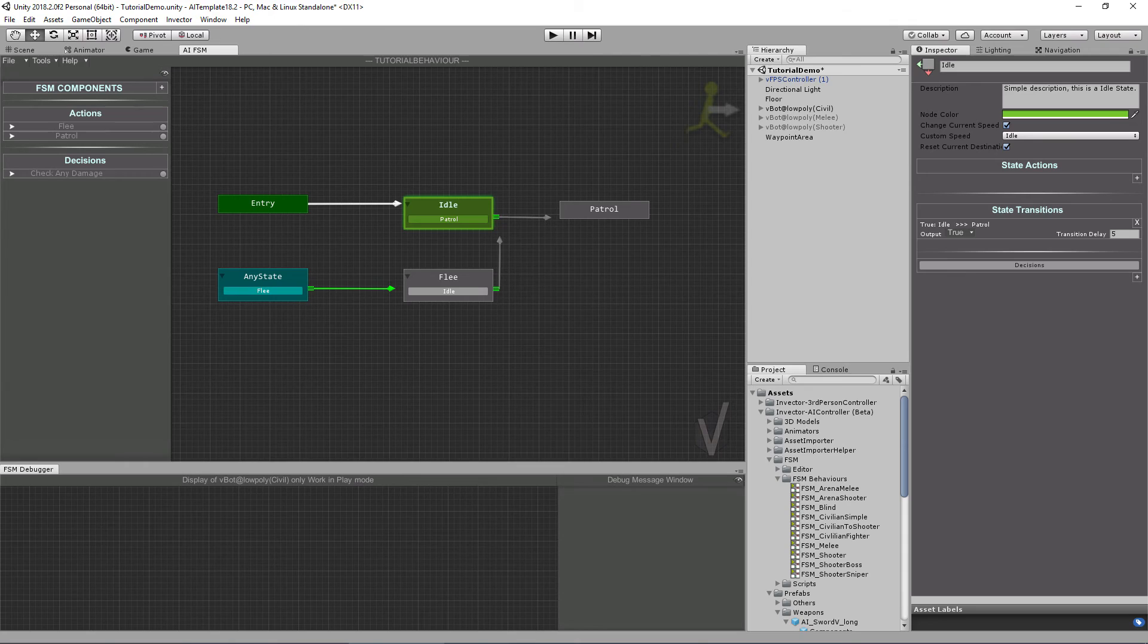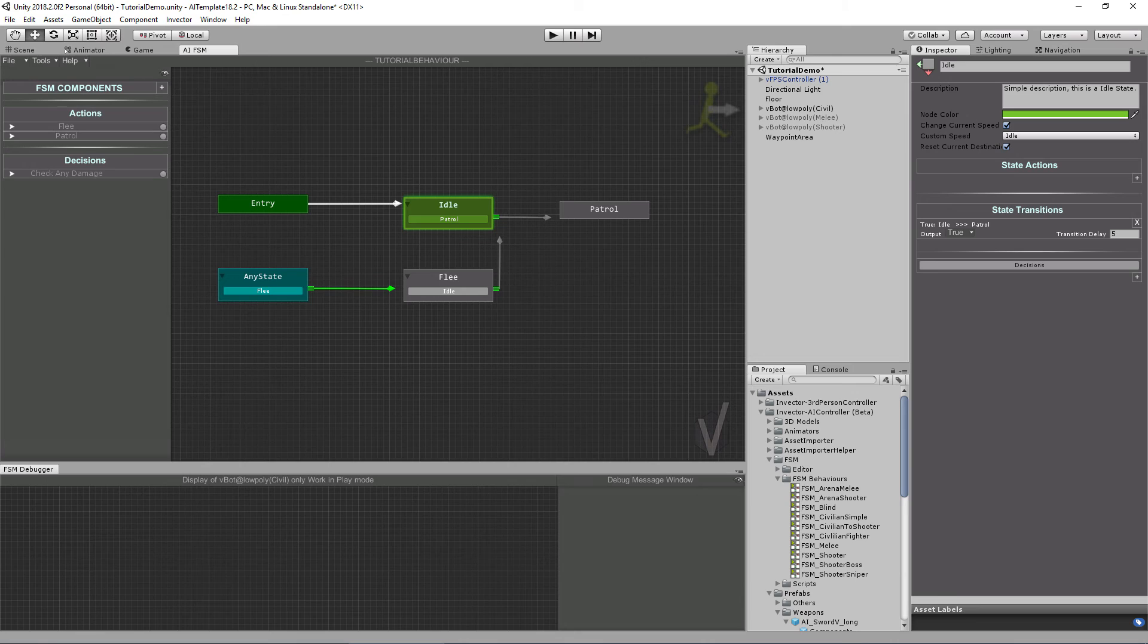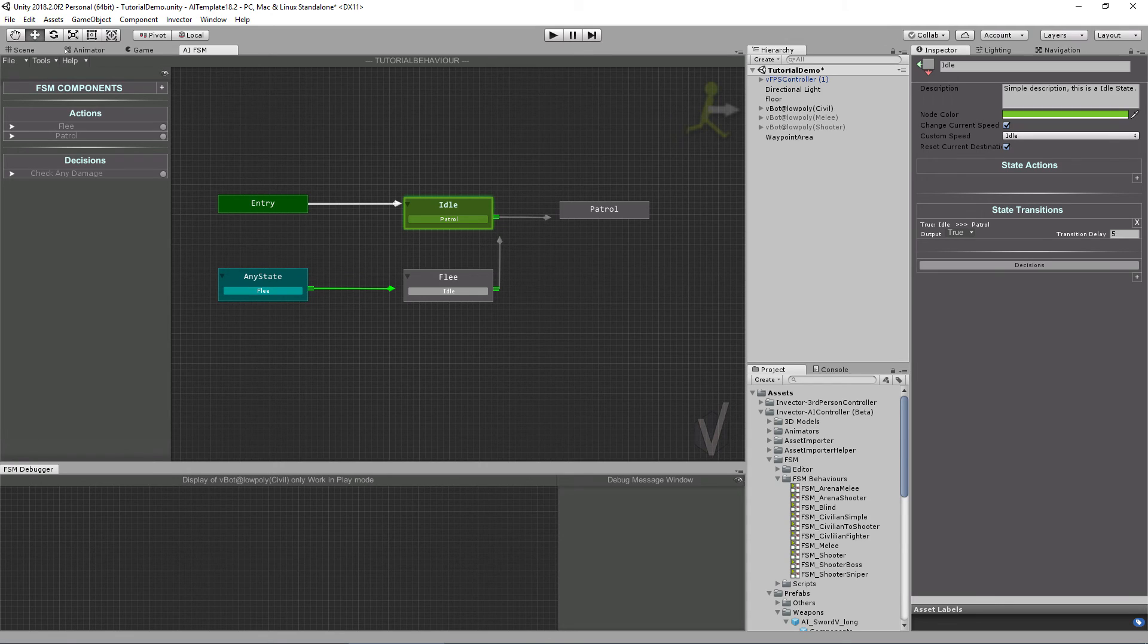So that was the introduction to our FSM editor. I hope you like it. I think you're going to learn how to use it pretty fast. It's not a complicated tool. We spent a huge amount of time trying to make it simple to use for new users, but also powerful enough for advanced users that want to heavily customize the AI.